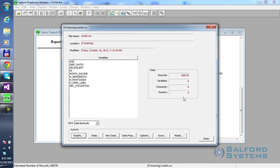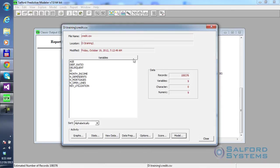Again, our goal here is to model delinquency based on all of the remaining variables, other than some ID variable that is just used to identify records.